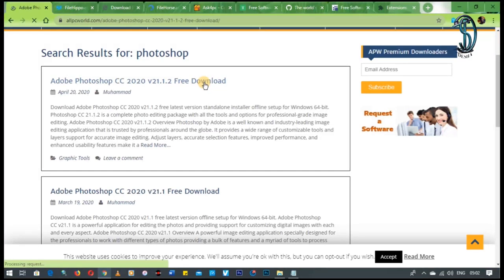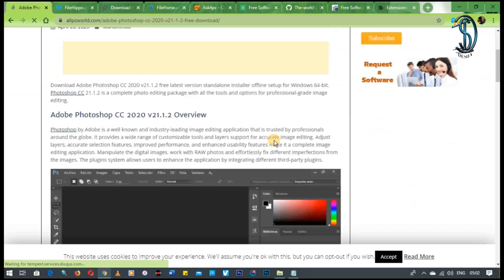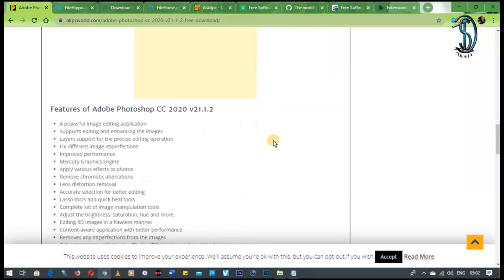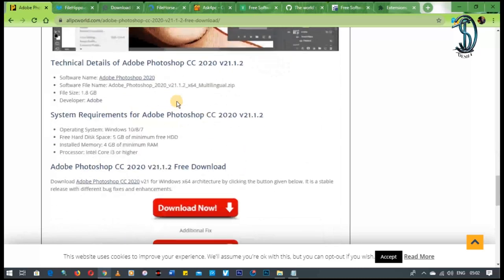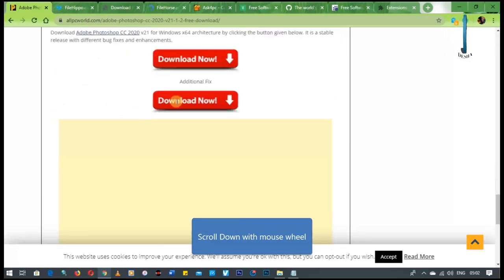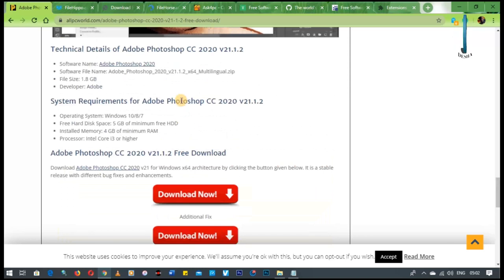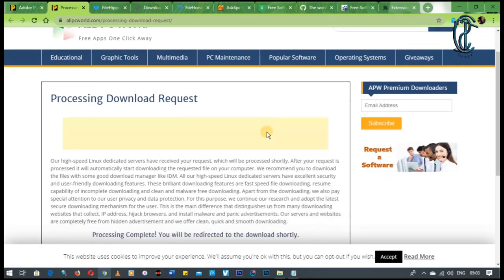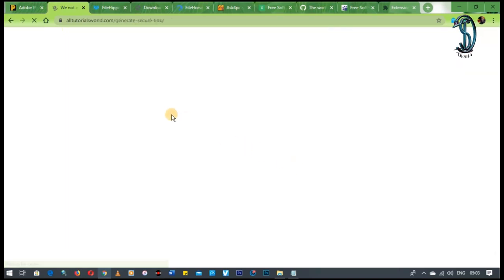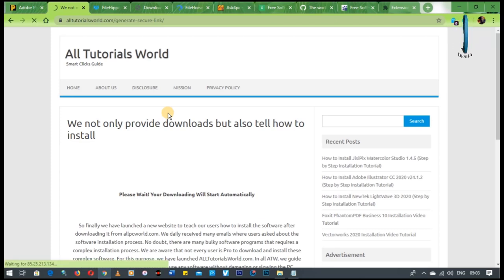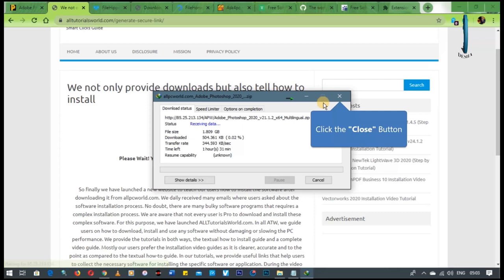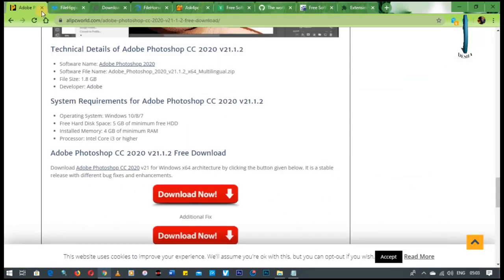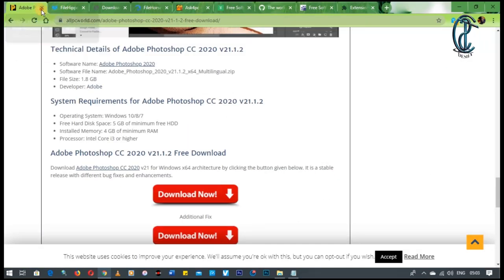So we searched for Adobe Photoshop CC 2020. And see, it gives you also the features of the program, a few screenshots and stuff like that. And then it gives you the download links right there. So by clicking the button, it takes you through the process, the same process as GetIntoPC. Then you just have to wait a little bit, and then it's going to start downloading. I'm not going to download that because I already have that. Now let's move on to the next one.